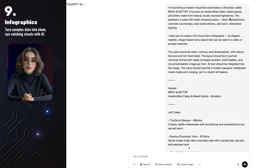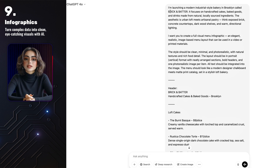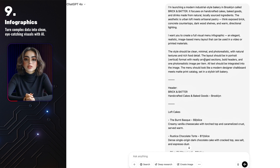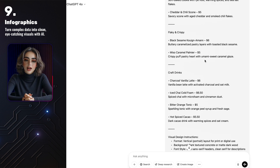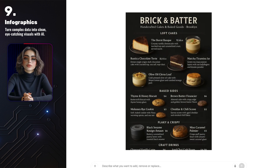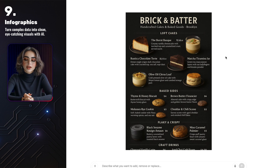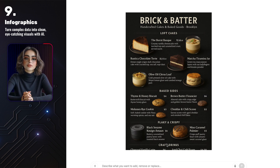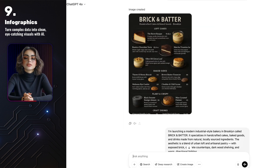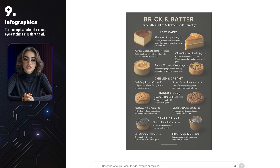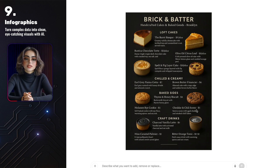You can also create infographics. For example, I asked GPT to design a full menu for my imaginary bakery in Brooklyn called Bricks and Batter. I gave it all the details — the items, the prices, even the style I wanted. GPT generated this beautiful photorealistic menu layout with clean sections, rich textures, and every item styled perfectly. Although in the first version the bottom part of the menu got slightly cut off, so I asked GPT to regenerate it and it fixed the cropping issue, though the design changed just a little in the second version.